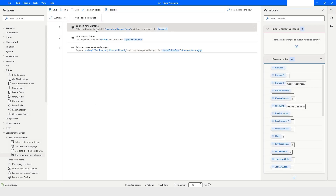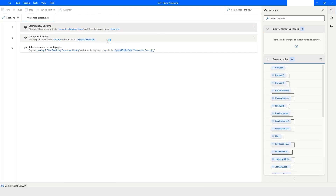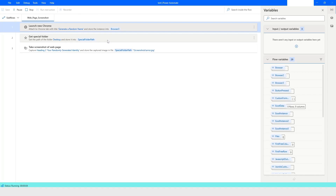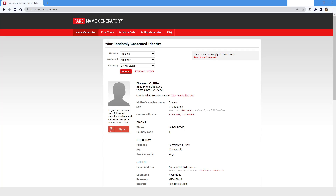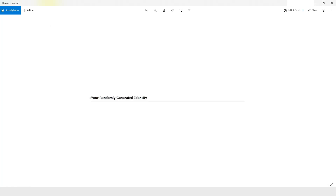I'll right-click on 'Launch new Chrome' and click 'Run from here.' The bot runs, attaches to the web page, and takes a screenshot of that specific element. Going back to File Explorer, you can see it has taken a screenshot of only that element. That's how you use the 'Take a screenshot of web page' action in Power Automate Desktop.